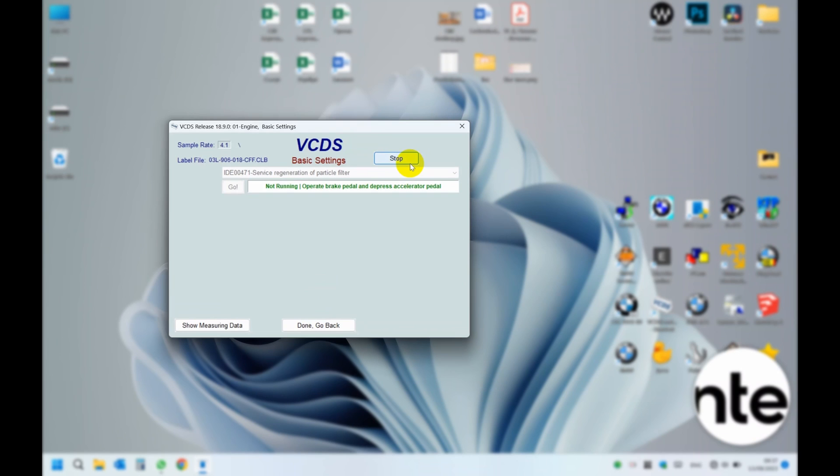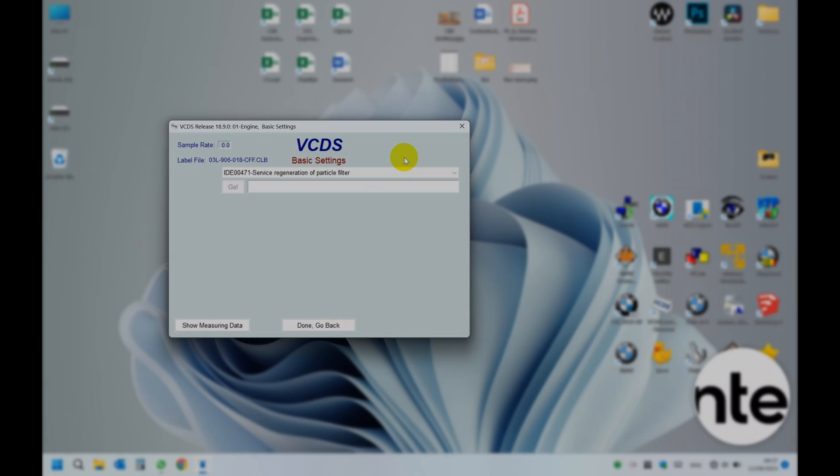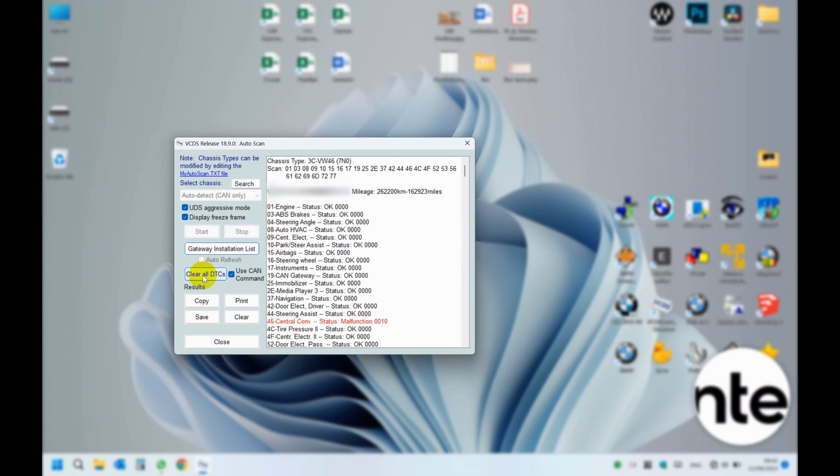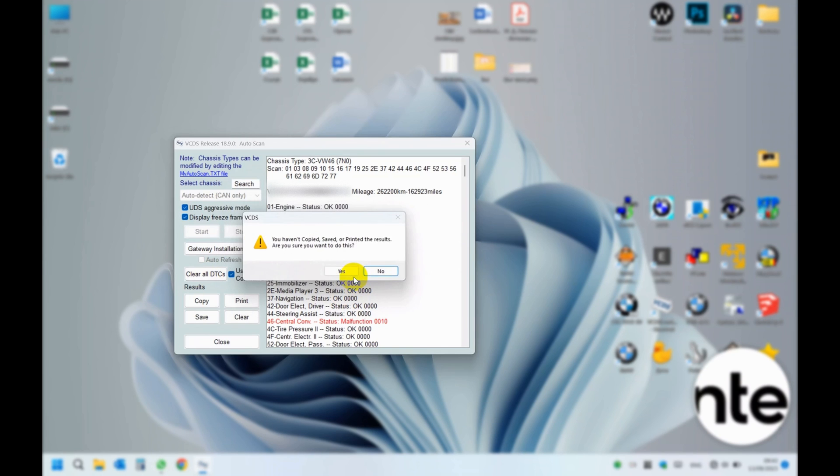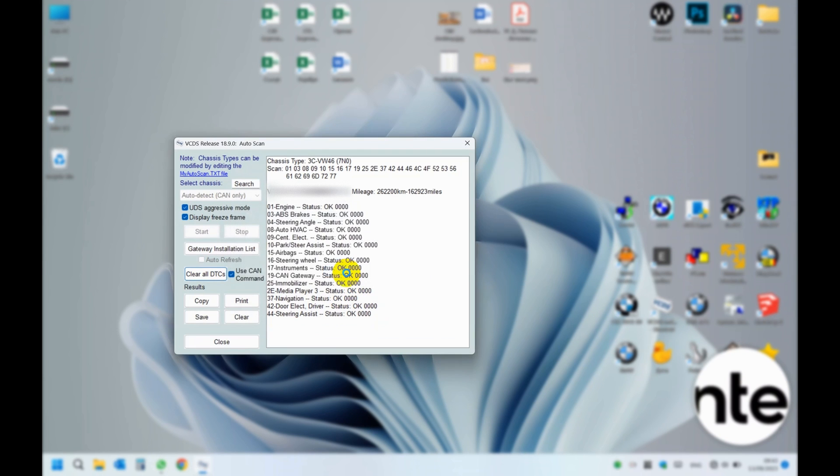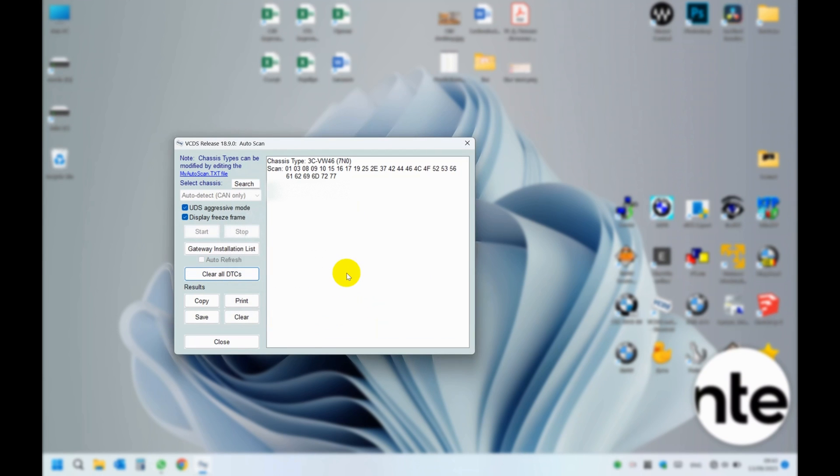In case the procedure fails with error messages like aborted for safety reasons or malfunctions, try to read the engine codes, delete them, restart the VCDS and try again. I failed several times before I managed to commence the procedure.